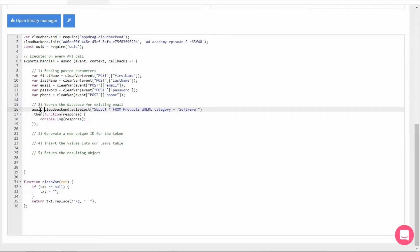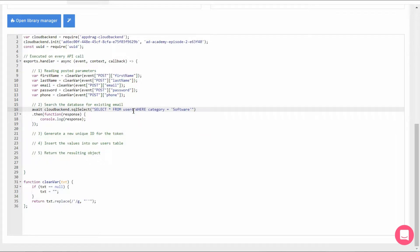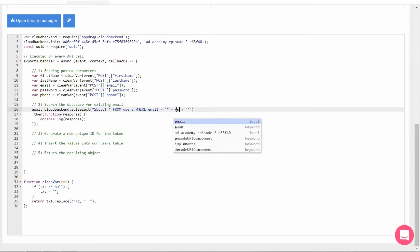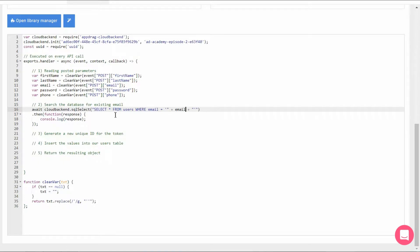We're going to replace this query for the query that we need, which is to select from our users where the email column contains our email variable.